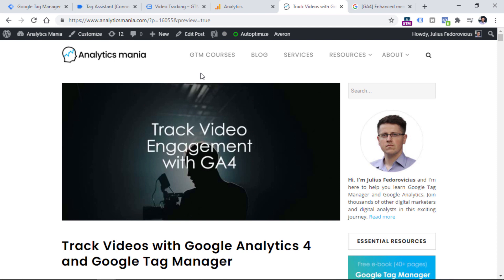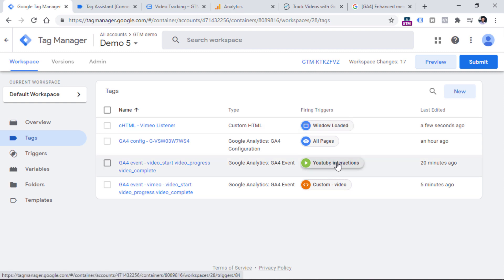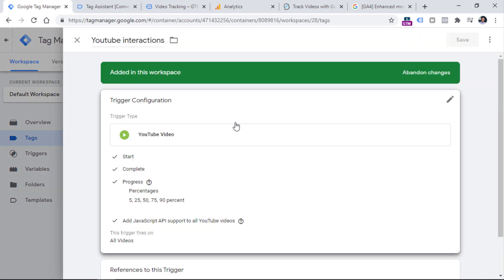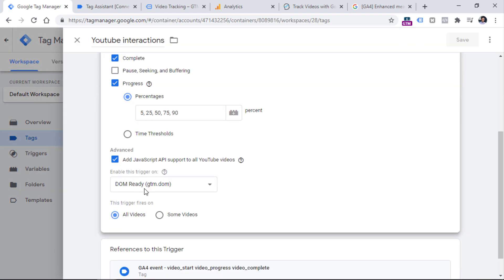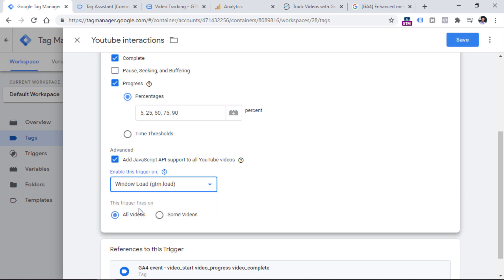The second tip is that in some cases, the YouTube video trigger will not work for particular videos. So if that is your situation, try delaying the trigger — instead of having it enabled on DOM ready, try to enable it on window load, then save and try again — maybe this will help.